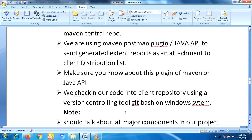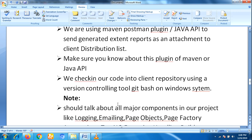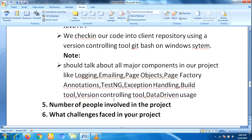We check in our code into the client repository using a version controlling tool like Git Bash on a Windows system. You must note this point.